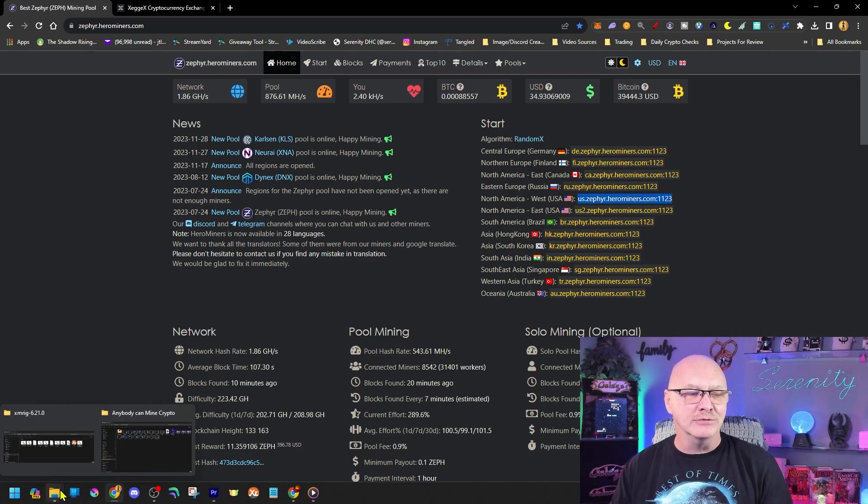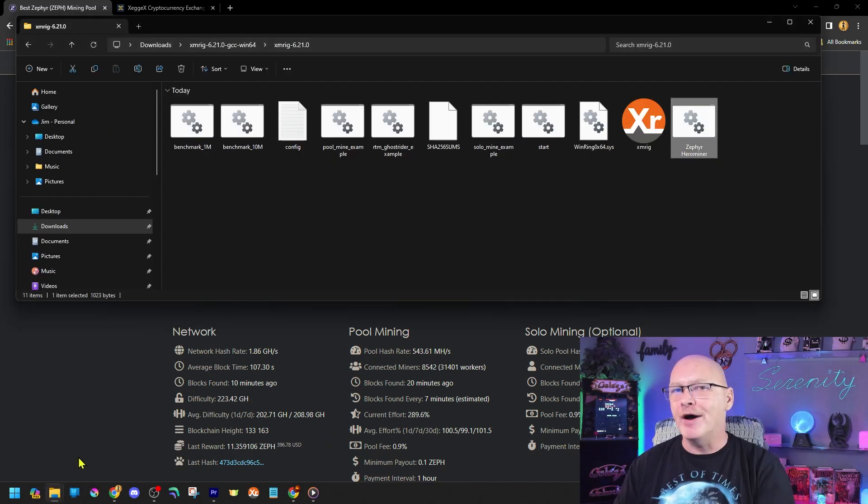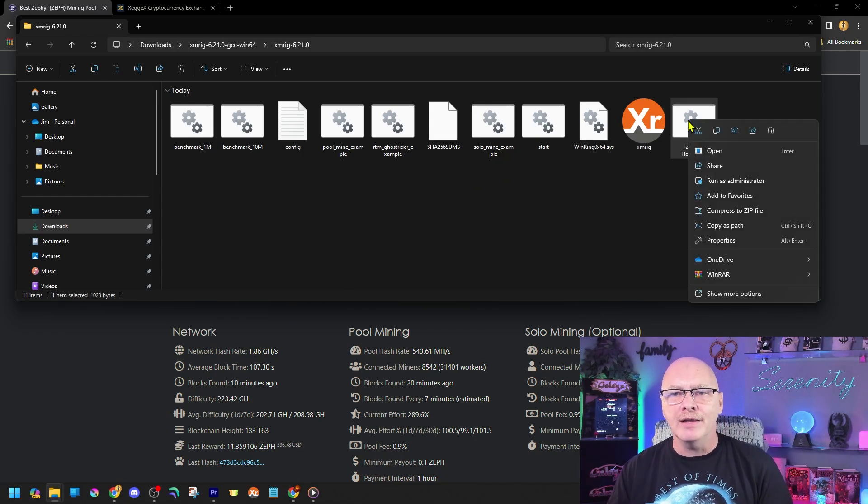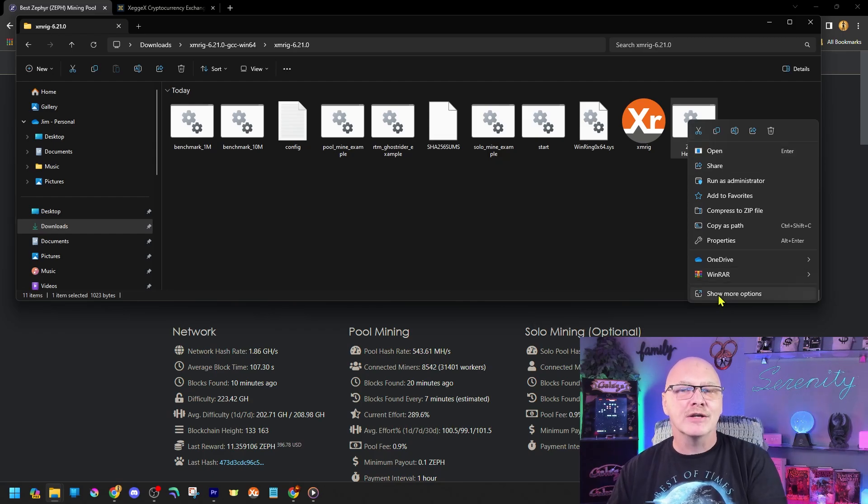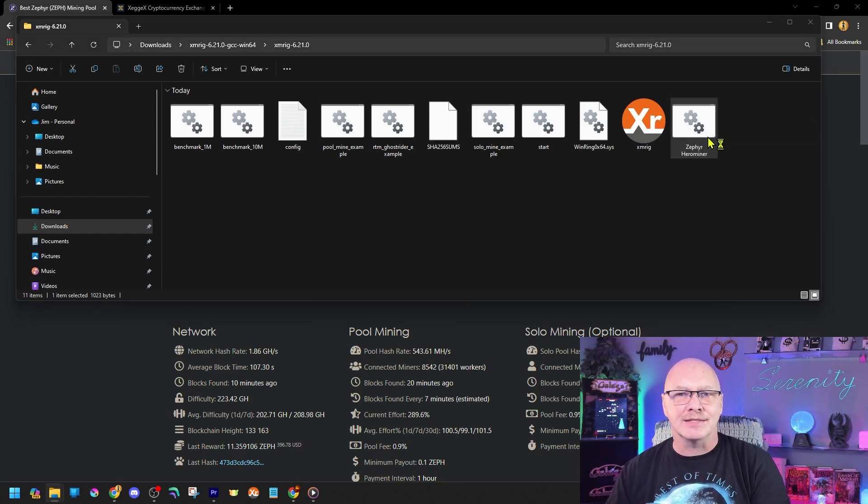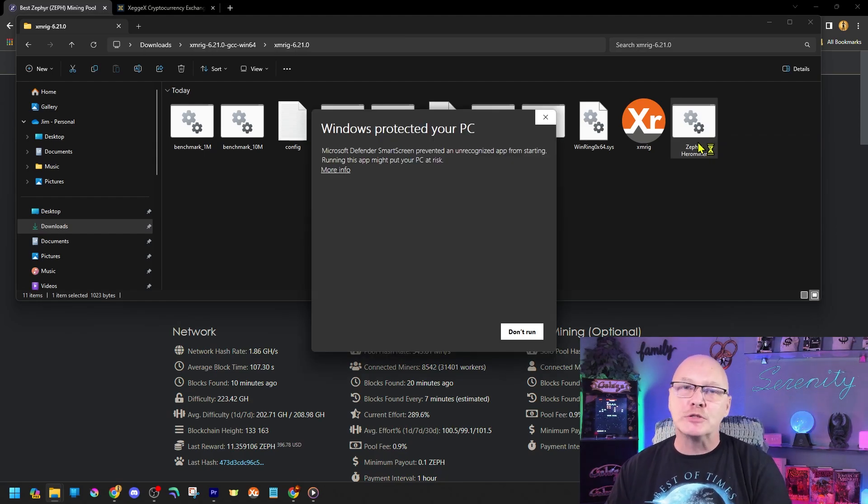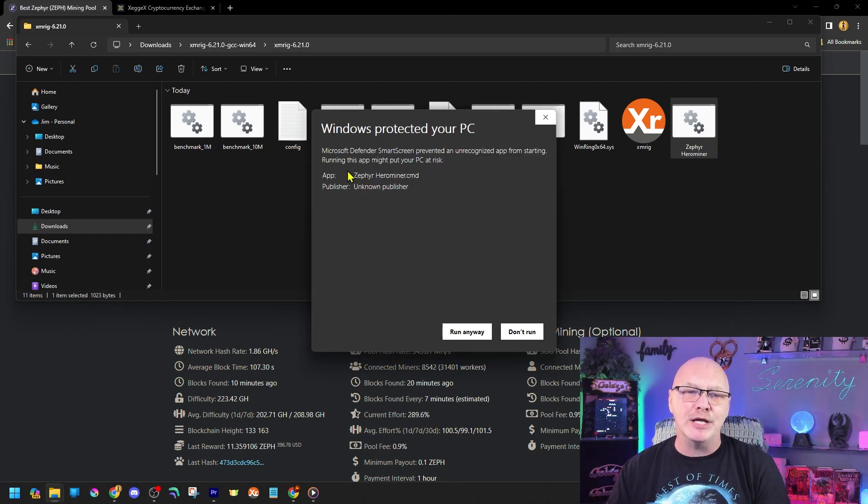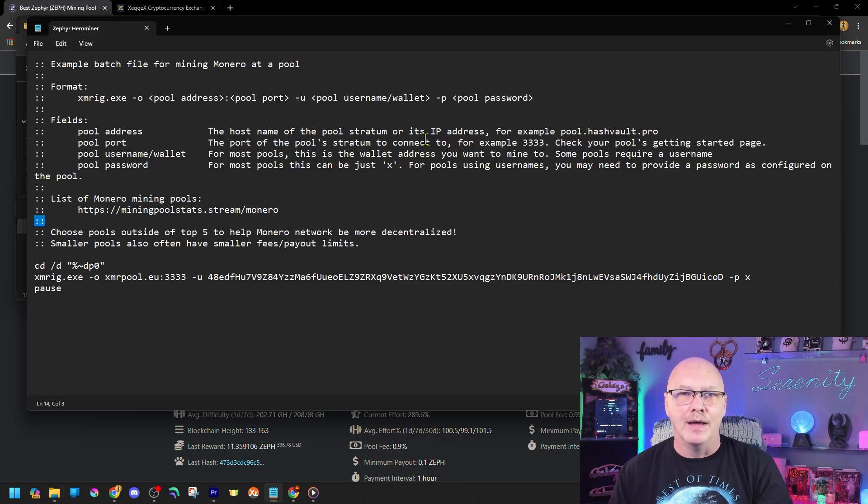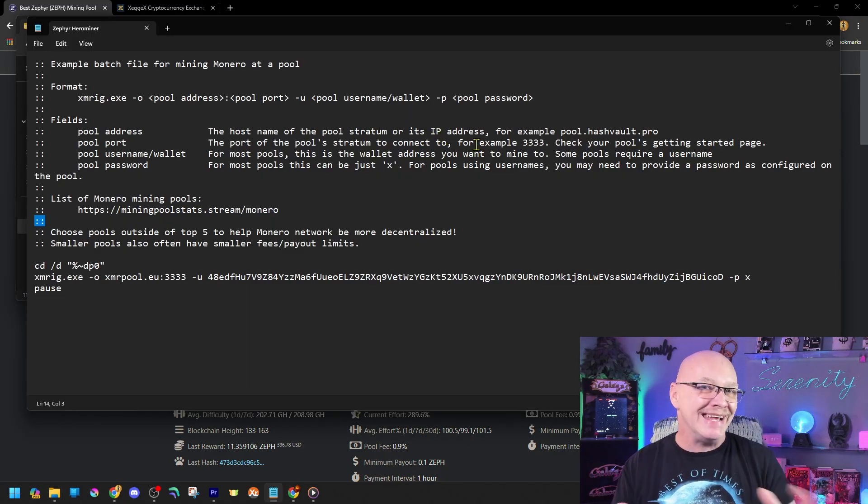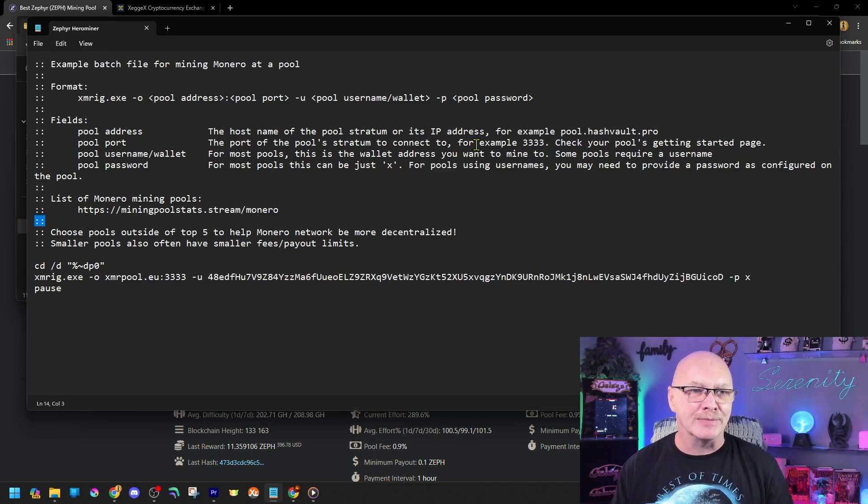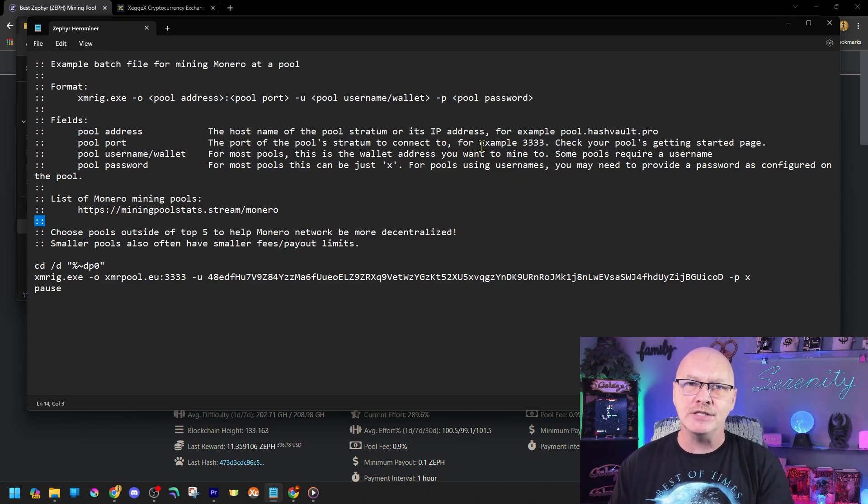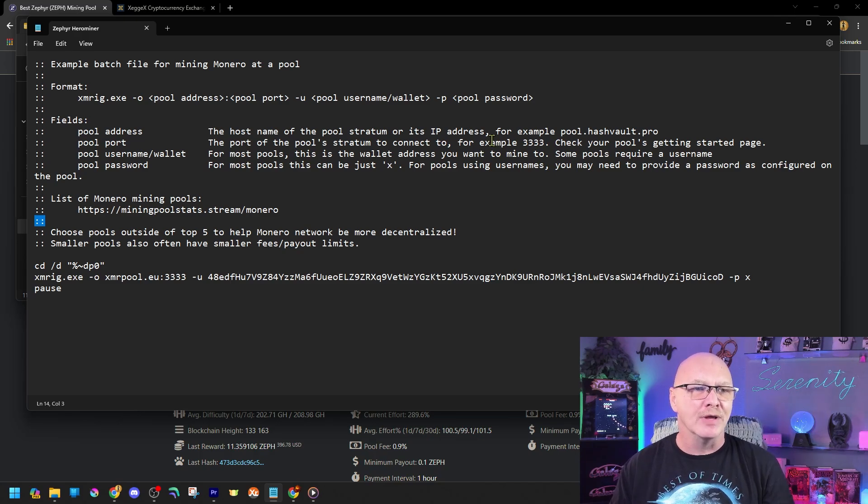Then we're going to go back to our downloads folder. On that file that we just renamed, we're going to right click on that and we need to edit that. So I'm going to go down here and say show more options. Click on that. And then there we go. Edit. That gives me a warning says Windows protecting my PC. That's okay. Show more information and run it anyway. Now that opens up our notepad. This is what's inside that file that we just renamed. But what we have to do is fine tune this with our personal information.